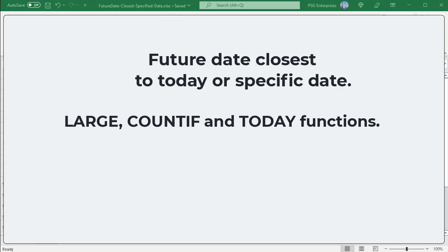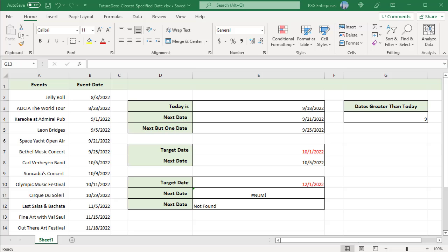To get a future date closest to today, use the LARGE, COUNTIF, and TODAY functions. We have a list of events and event dates in a table. To get the closest event, calculate the closest event date to TODAY. Use this formula.